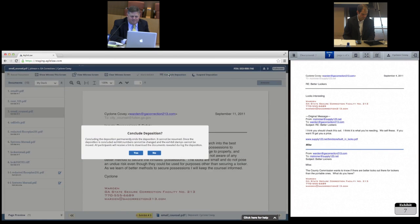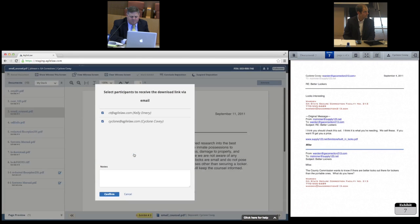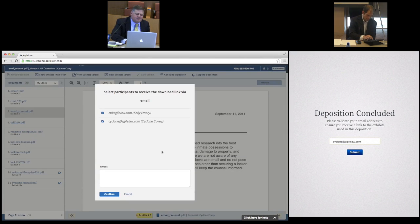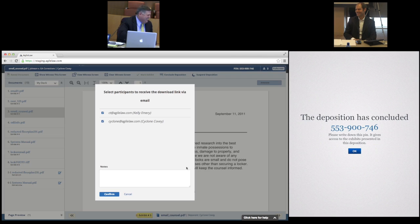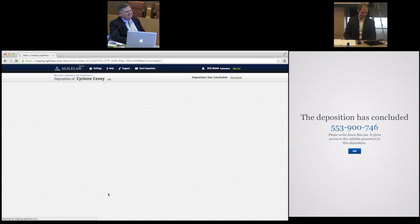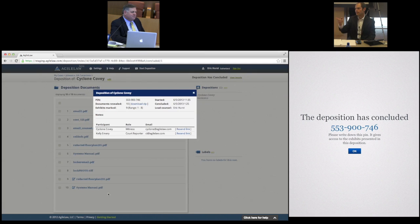Concluding a deposition is easy. When the deposition is over, participants verify their email addresses and the lawyer can choose which participants should get a copy of the document exhibits. A link is emailed to all the participants, including the court reporter, opposing counsel, and lead counsel. With this link and a unique PIN, these participants have immediate access to all of the documents used in the deposition.